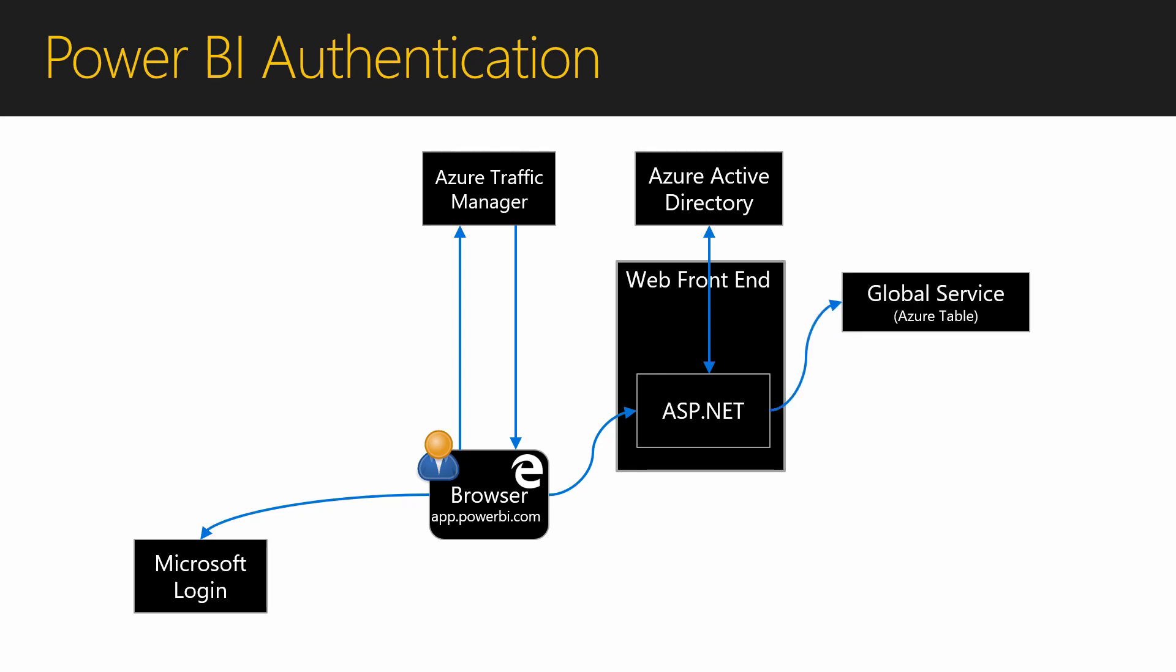Next, the web front-end will look in an Azure table storage to see where my tenant is located. This table has an entry to say that Microsoft's tenant is in South Central US. This information will be passed to the browser.